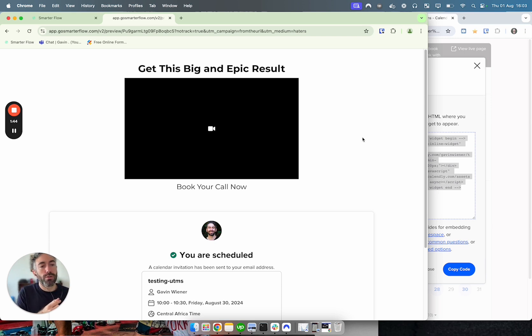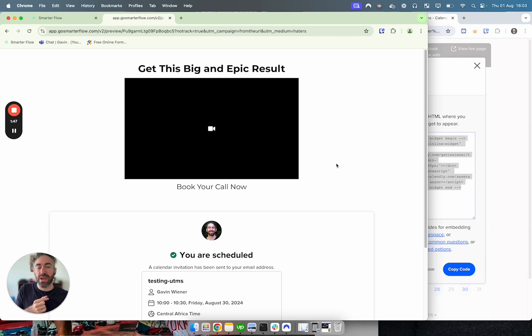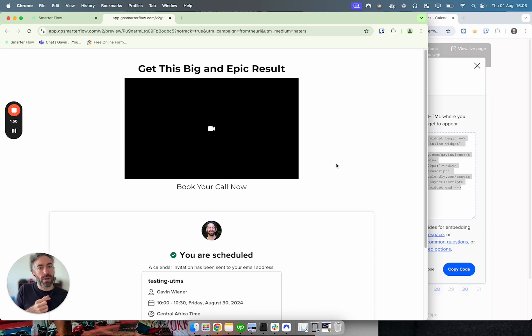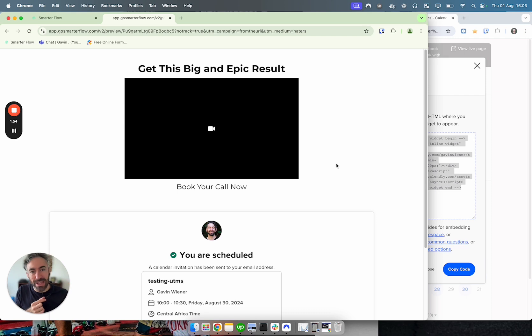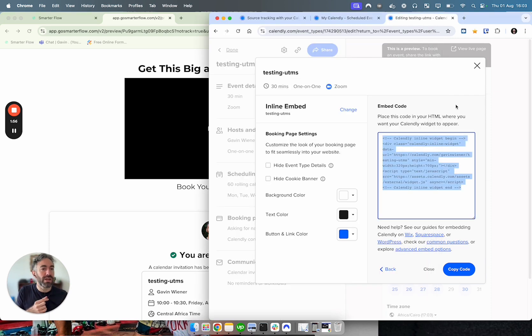There are actually two ways you can pass in UTM parameters to an embedded Calendly. The first way is you hard code it, and the second way is a more dynamic way. You can decide which one is best for you. I'm going to show you both ways and show you the code.